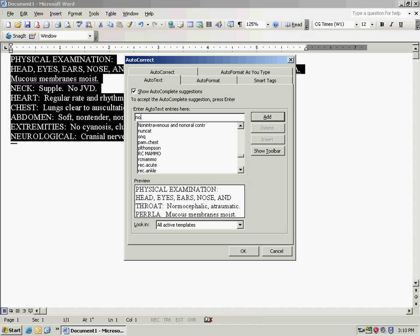I'm going to put normal, or I'm going to abbreviate, and I'm going to click add. That's going to be the name of it right here.